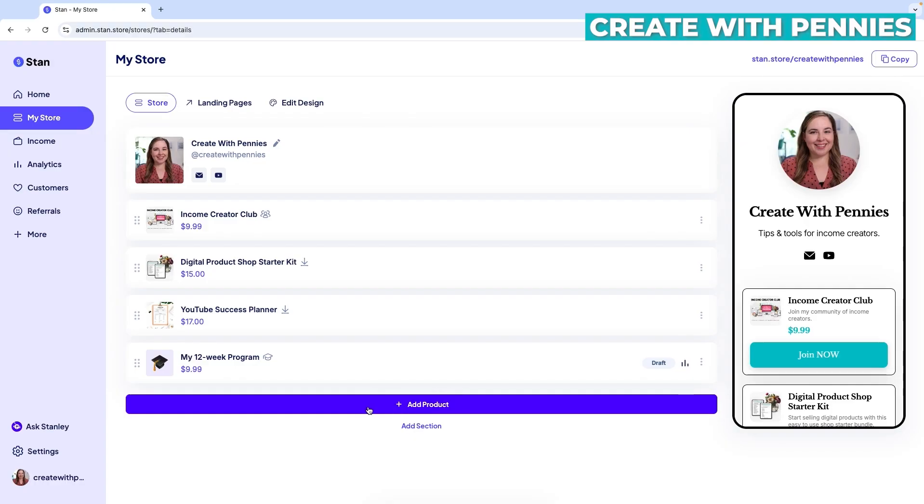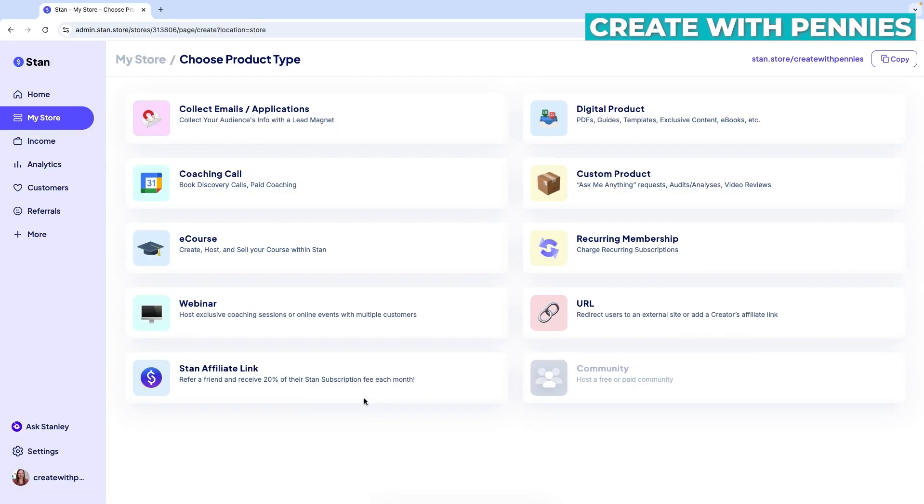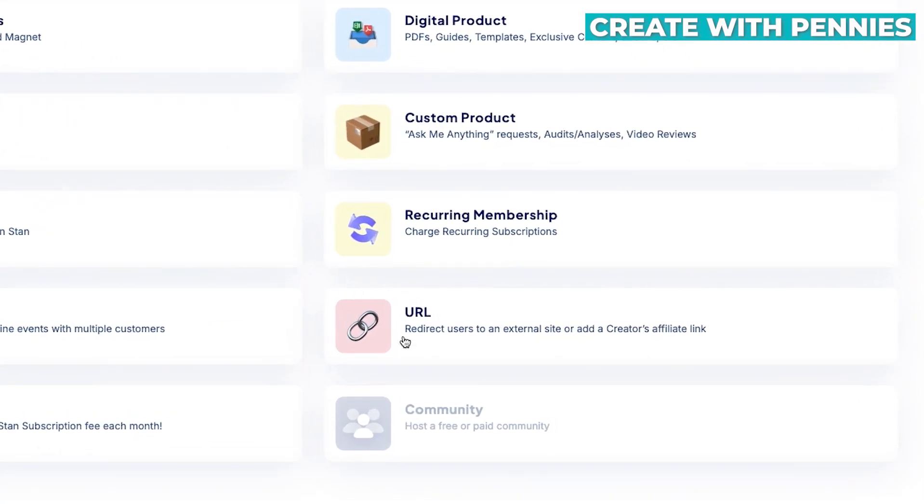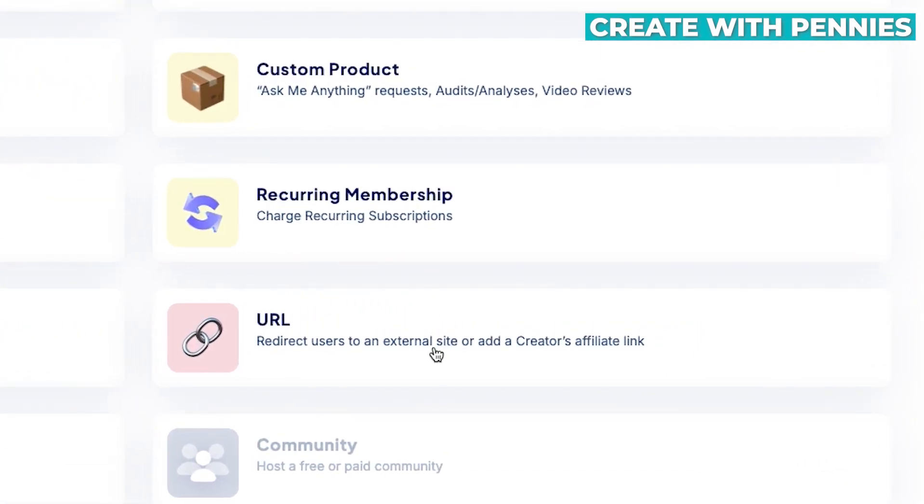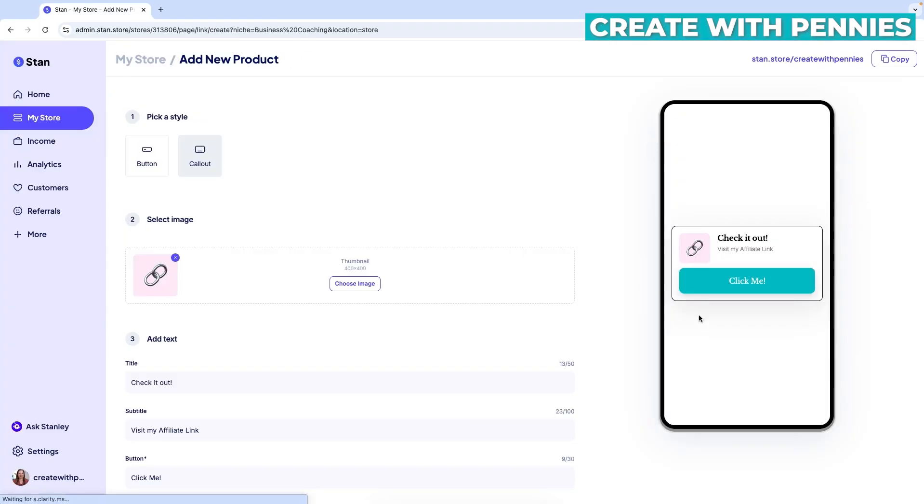So you would just click the button and then find the product type that we want, which is URL. So this says redirect users to an external site or add a creator's affiliate link. Perfect. That's what we need. Click on that.